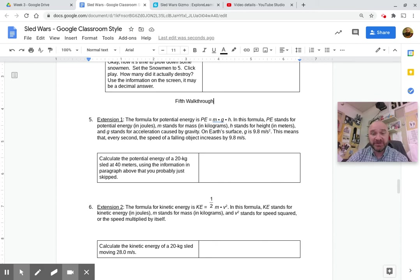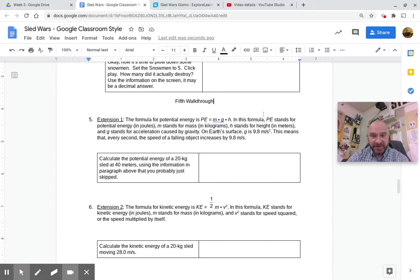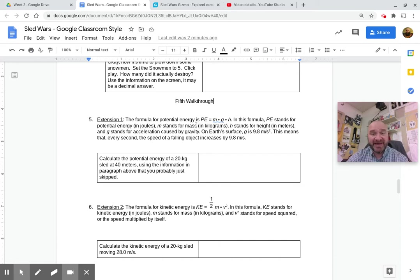Weight is really just mass times gravity. So in this formula, PE stands for potential energy in joules, M stands for mass which will be in kilograms, and H stands for height in meters.